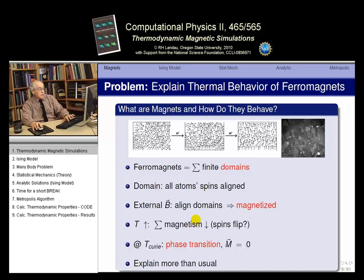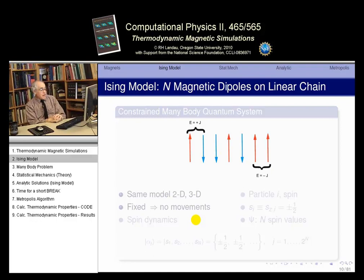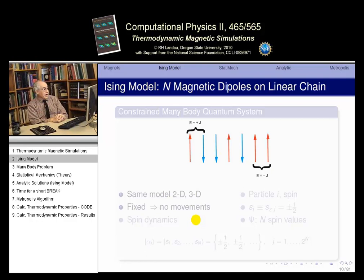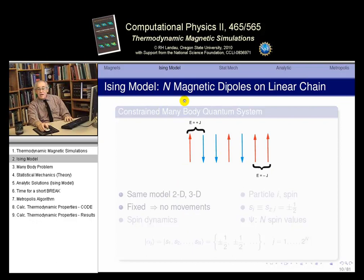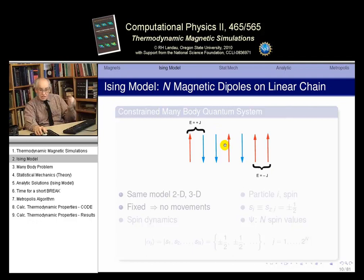So this next slide is basically the Ising model. Dr. Ising invented this model. It's a very simple model: it has N magnetic dipoles on a linear chain, meaning we have N atoms on a line. They are constrained — glued into place — so they can't move about.